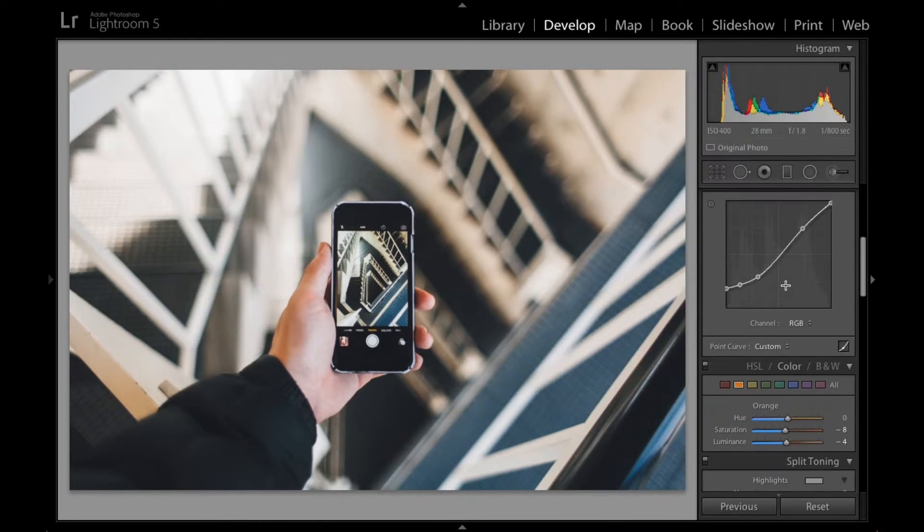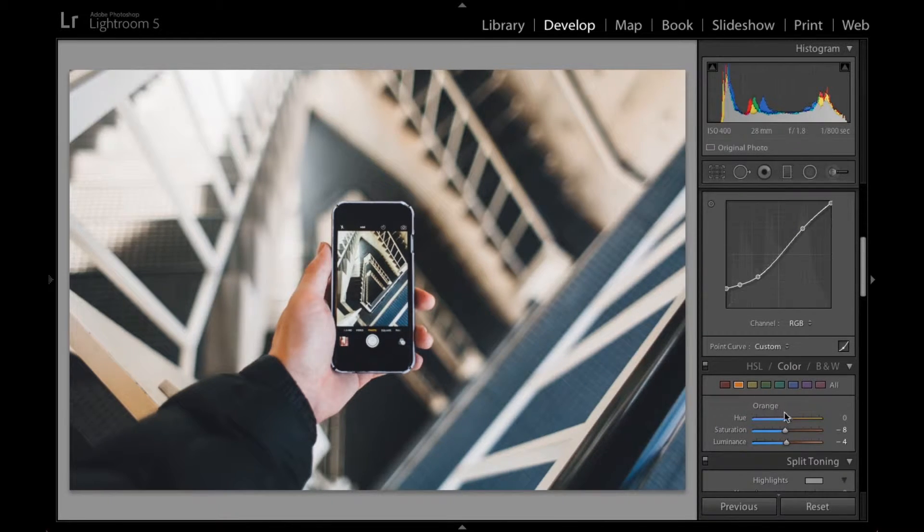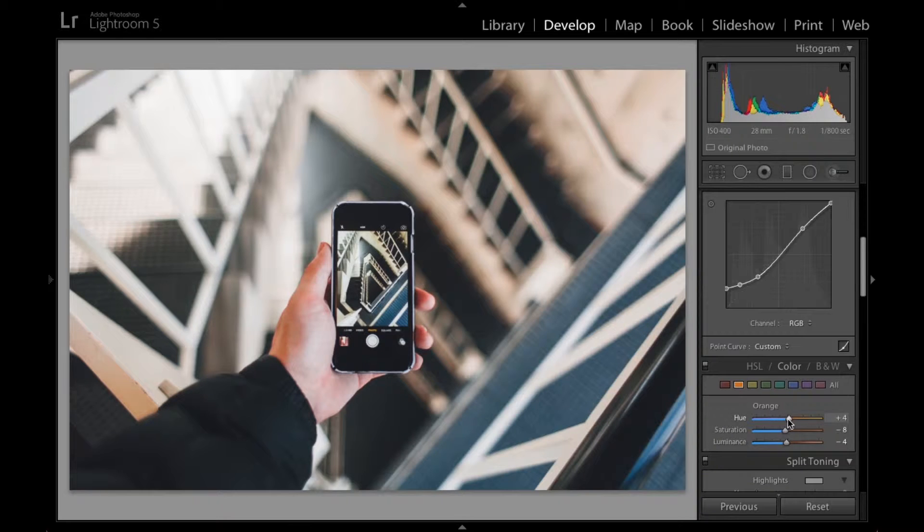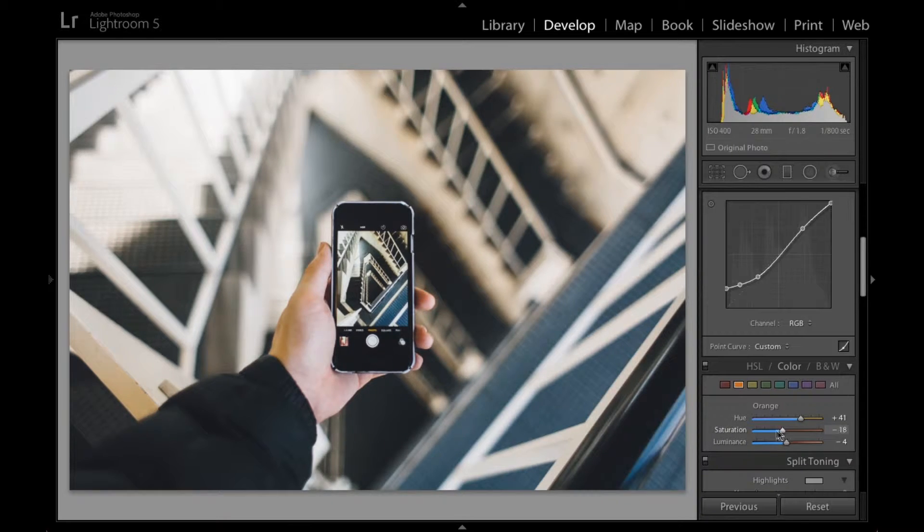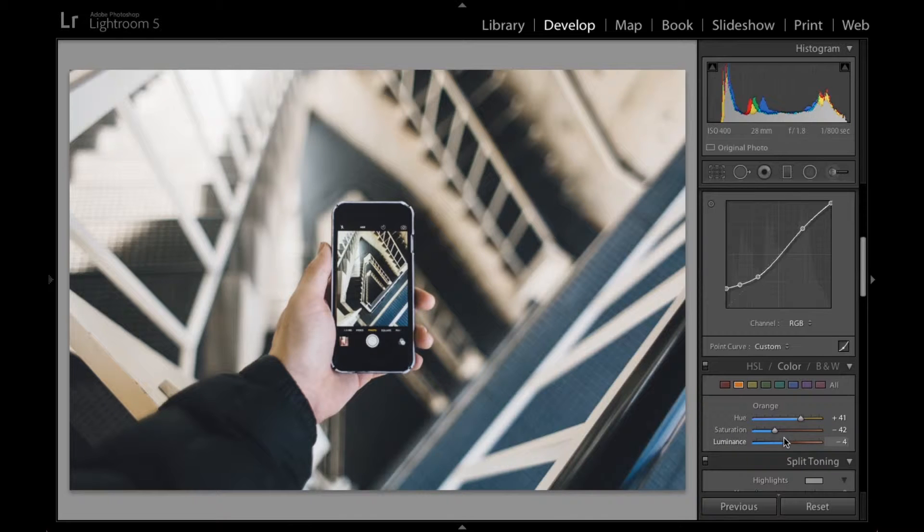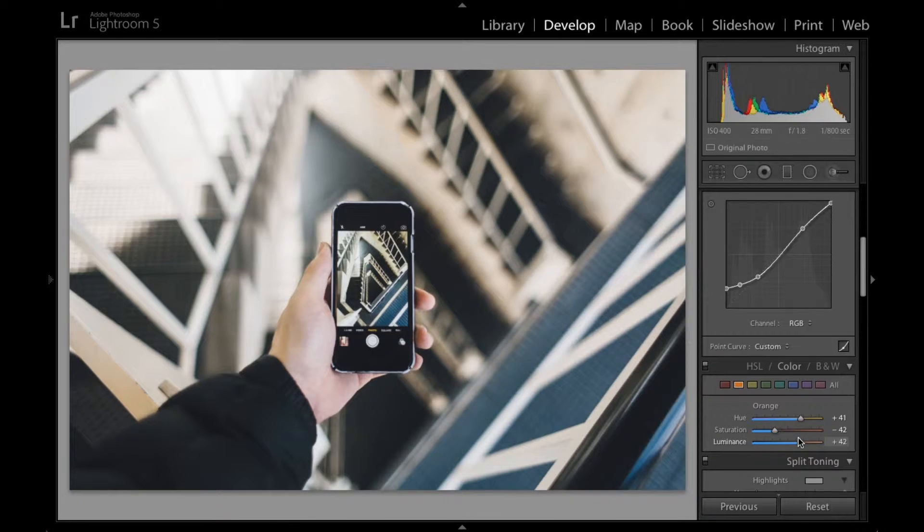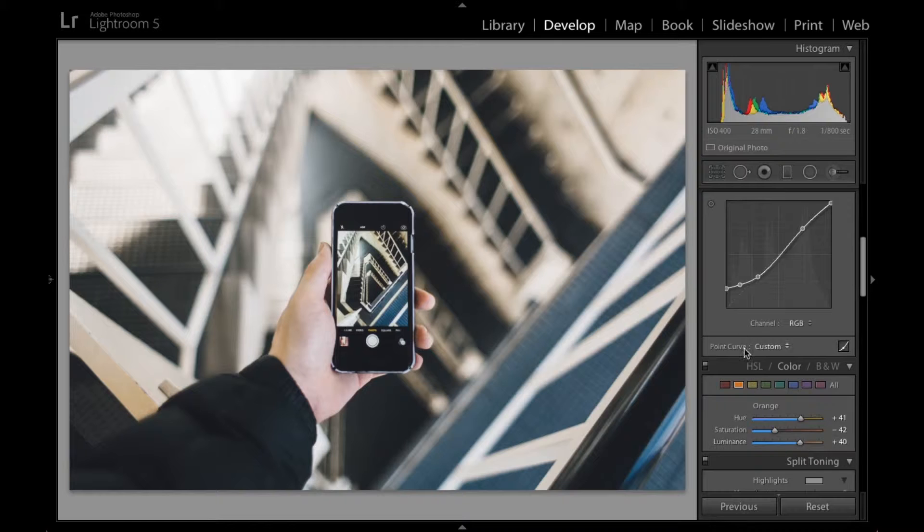Then for some reason I don't really like the overall color of my hand. So I'm going to try to change the orange in that. Maybe take it away a little bit. Then brighten it. Yeah. It looks good.